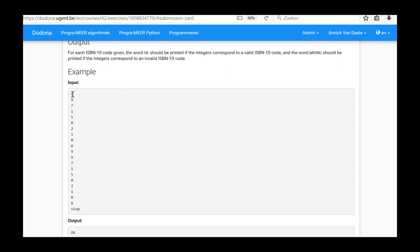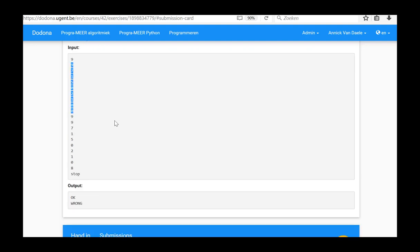The first value is entered. At this point, we cannot assume that the first line of the first ISBN-10 code contains a digit, since it may also contain the word STOP. So we need to check whether this value equals the word STOP or not. If this is not the case, it means that a new ten digit series follows, to which the above formula is applied to check whether the ISBN number is valid or not. The result is calculated and printed before we move on to the next series.